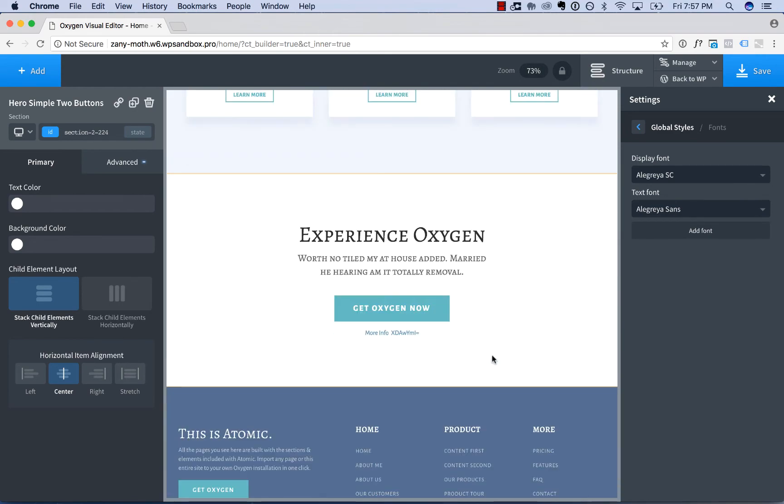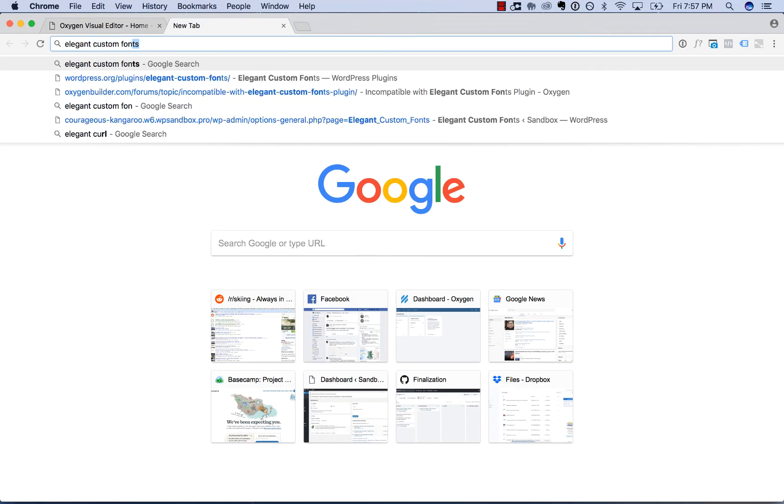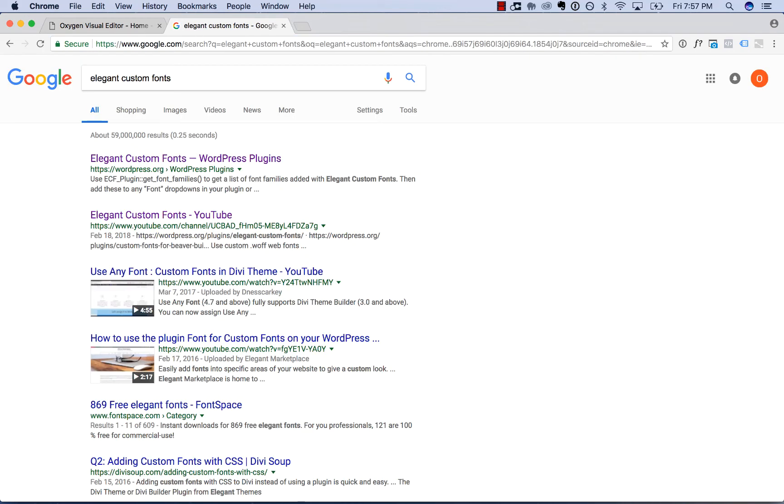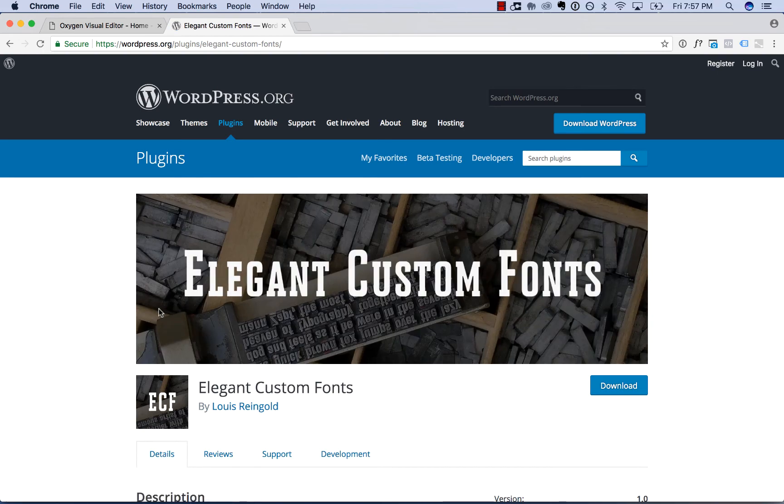Now to use fonts from a service other than Google fonts, you can either use Typekit or you can upload a custom web font. So to upload a custom web font, install the Elegant Custom Fonts plugin. Just search Google Elegant Custom Fonts, and it's the number one result from WordPress.org.